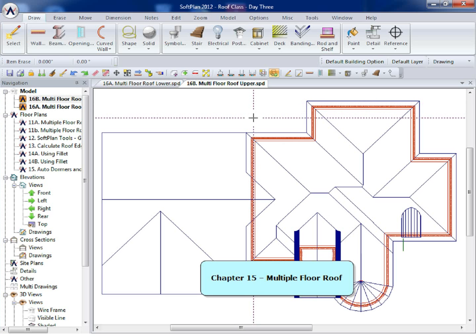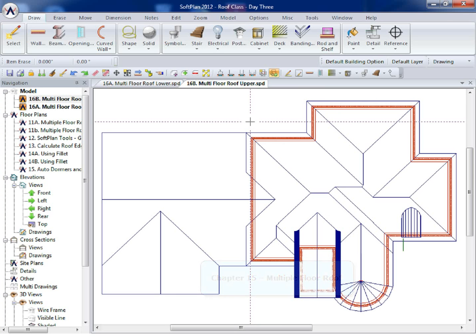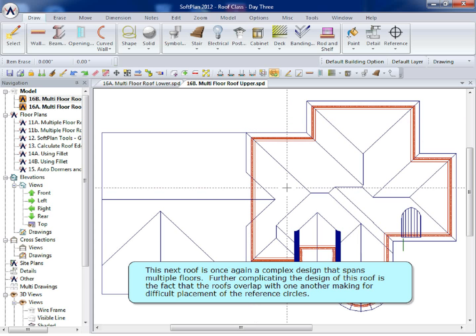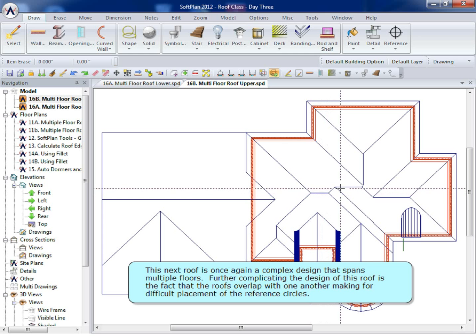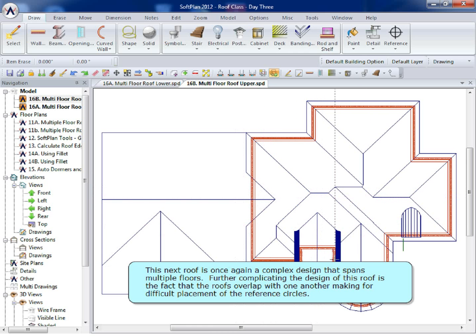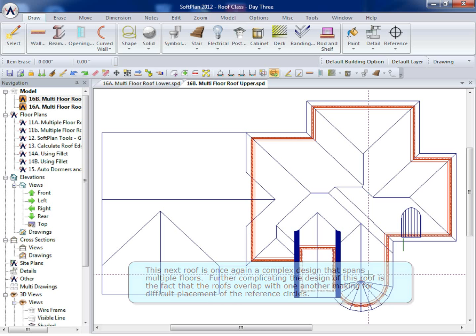Chapter 15, Multiple Floor Roof. The next roof is once again a complex design that spans multiple floors. Further complicating the design of this roof is the fact that the roofs overlap with one another, making for difficult placement of the reference circles.